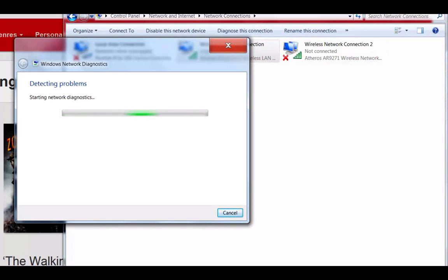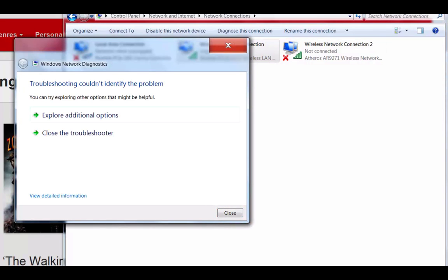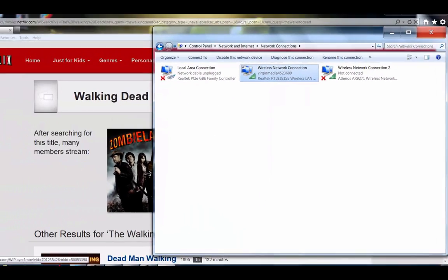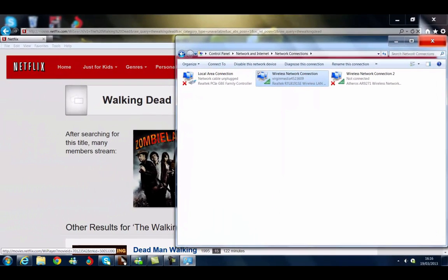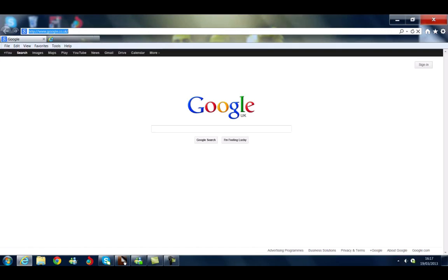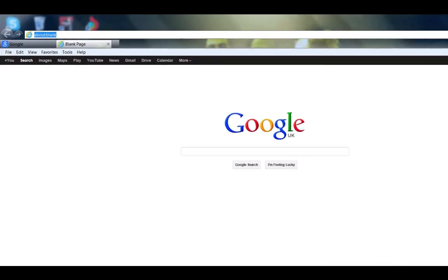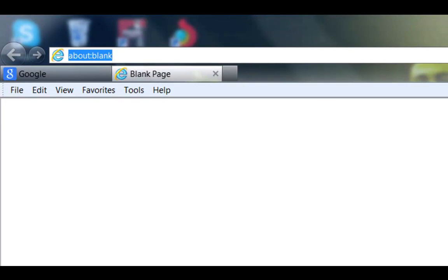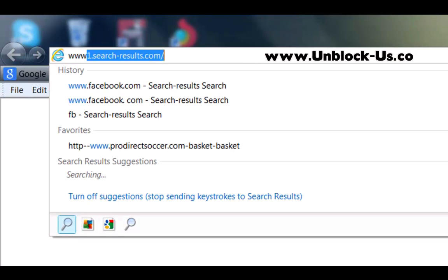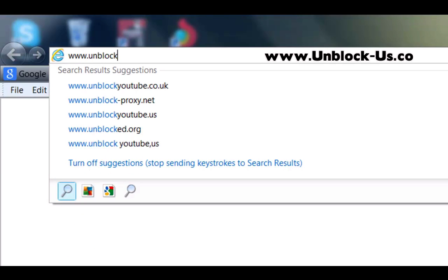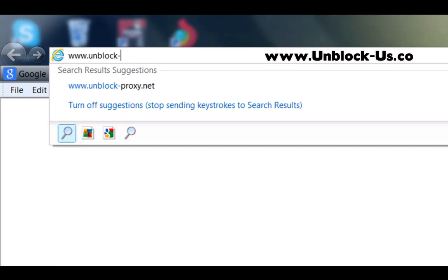We just let the Windows PC configure itself. We can now exit. Now the American version of Netflix will not work straight away. What we now need to do is go to a website that will give us access to the American version of Netflix. And we type in www.unblock-us.co.